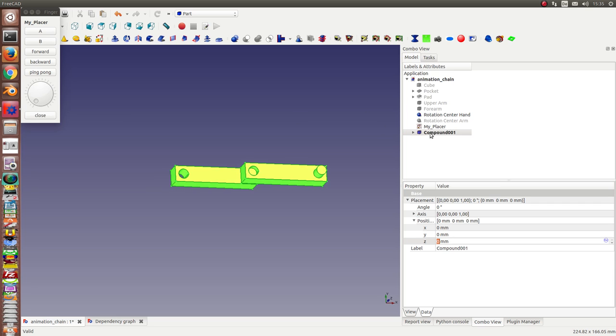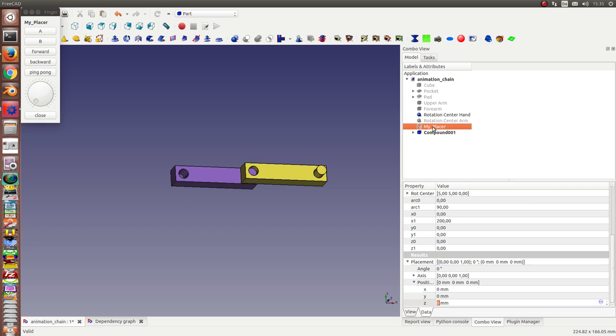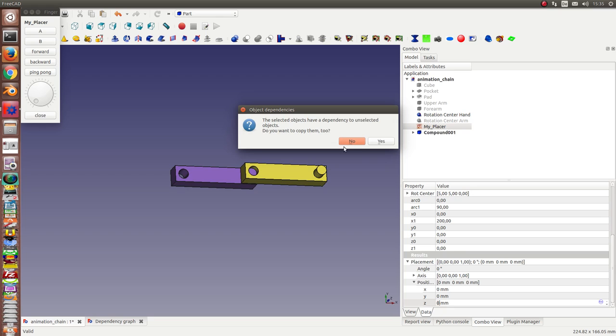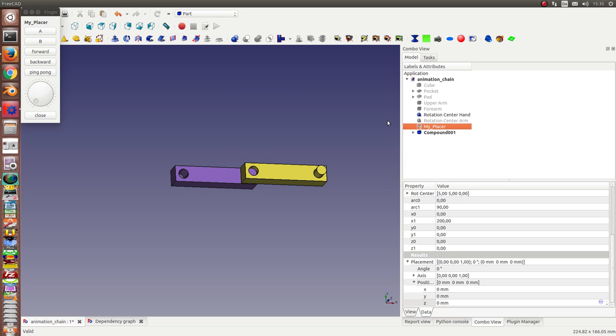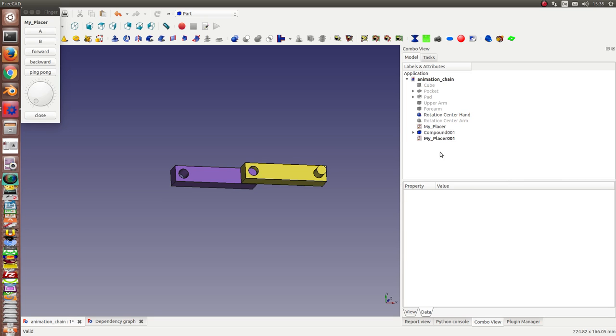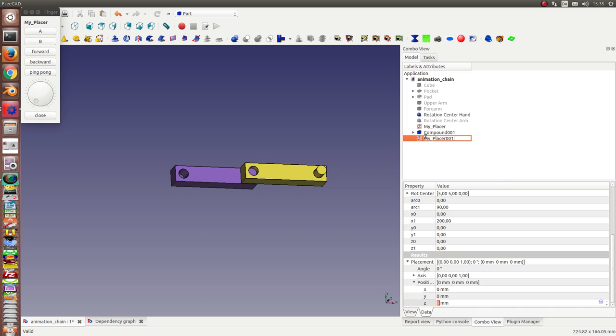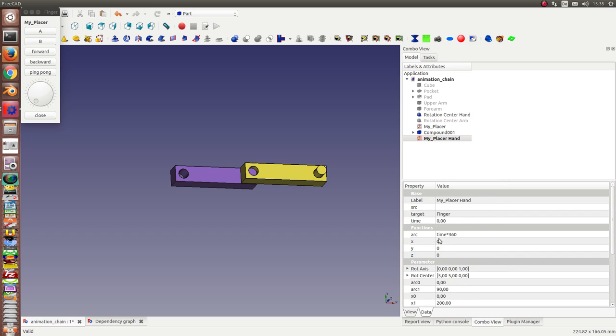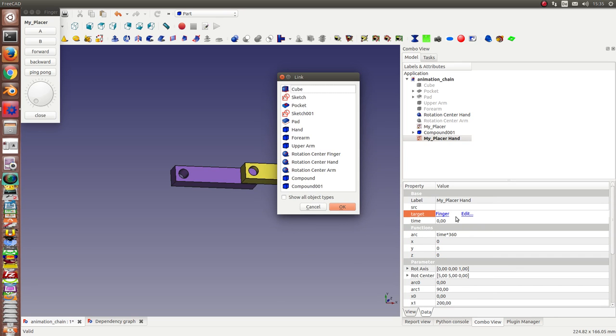And for this compound I can use a copy of this placer. This is the new placer for the hand. And the only thing I have to change is the target. The target is not for the finger anymore but the compound one.